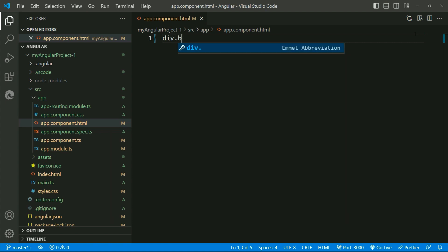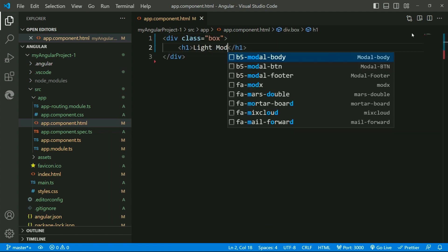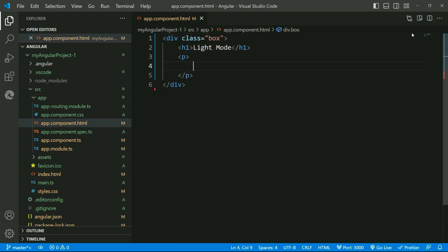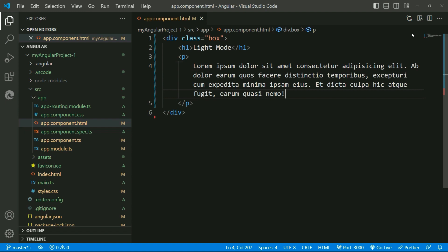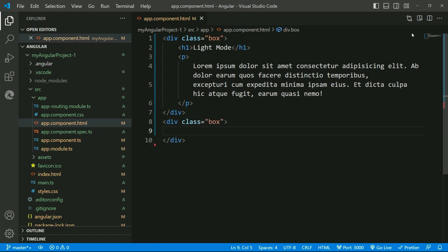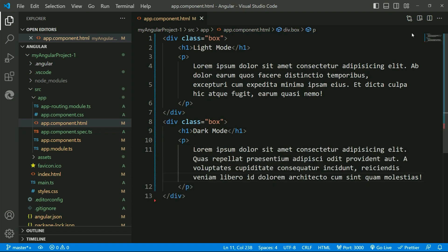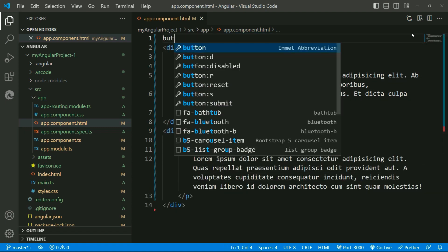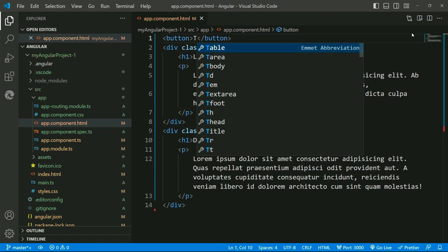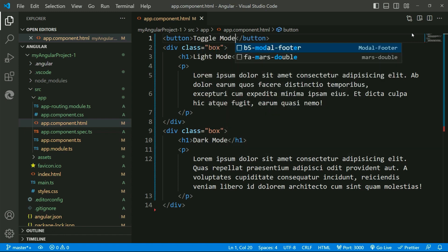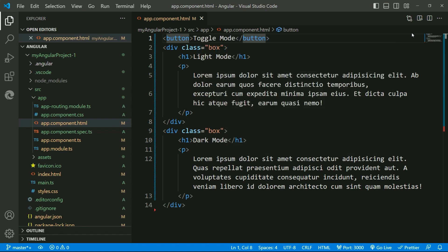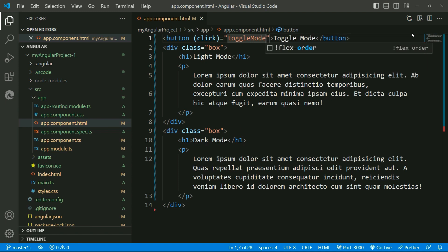I'll start by defining a division having an h1 and a paragraph with some content. Similarly, another division with an h1 and a paragraph. Now we will need a button to toggle between the dark mode and light mode.